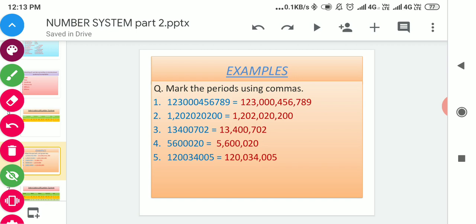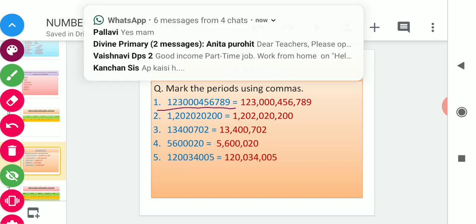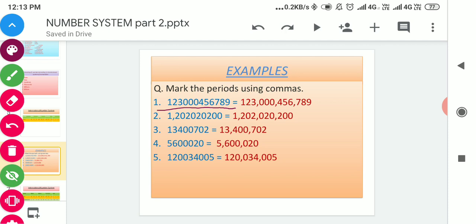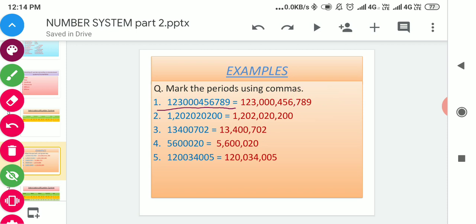Mark the periods using commas. Question number one: this large number is given and we have to separate it with commas. We start with the first period, named the ones period, which consists of the first three digits of the given number — that is seven, eight, and nine. The second period is the thousands period, consisting of the next three digits — four, five, six.